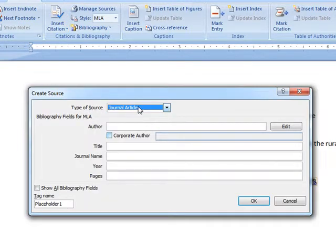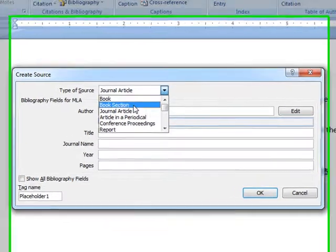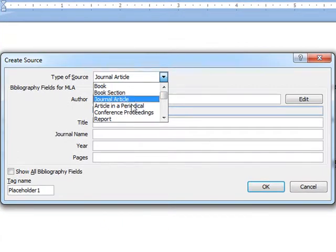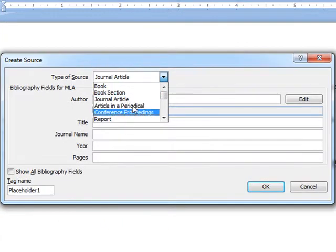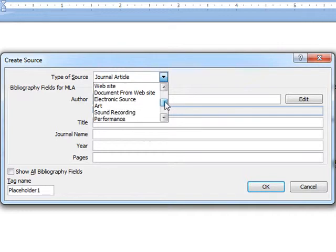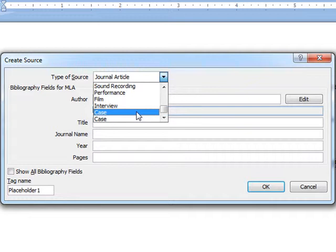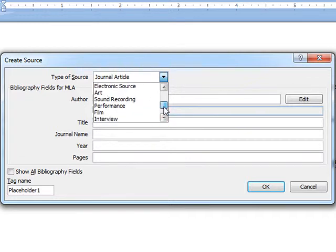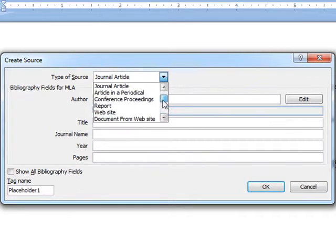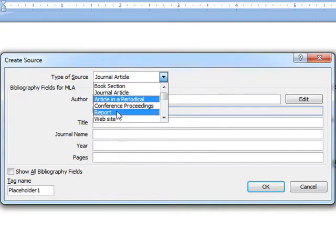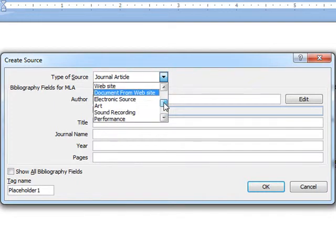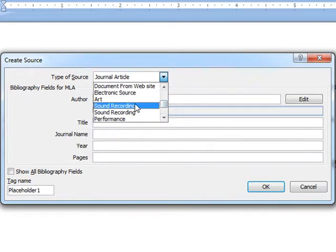I will select whether it is a journal article or the book or the book section or the article in the political conference report, etc. The list is not very exhaustive. For example, it does not have the source of newspapers. As you all know that newspapers in mass communication, they can be very good reference material. But it does not have that. But the types of resources are quite good. Like it has got the website also report document from website, electronic source, sound recording and many more.